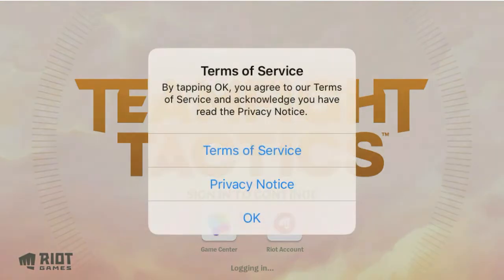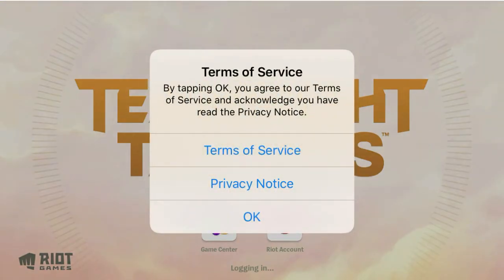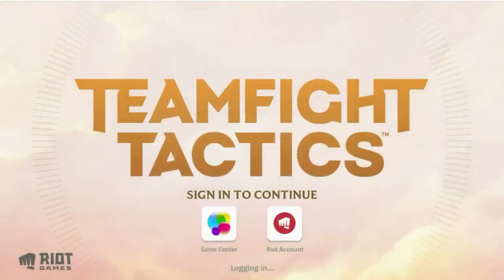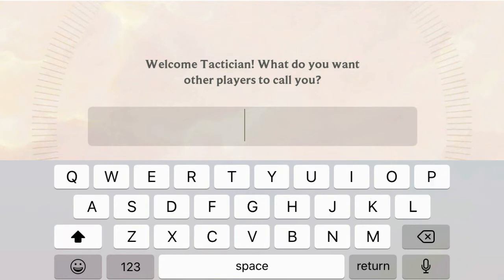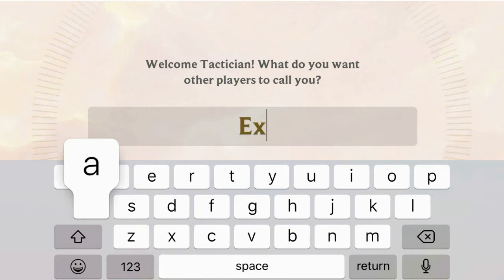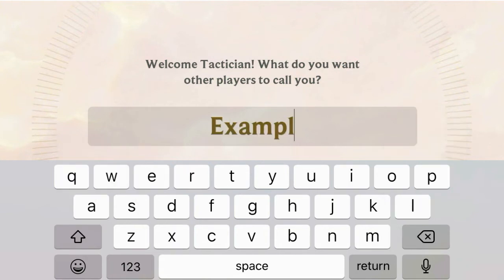It's going to log you in and then say Terms of Service — by typing OK you're agreeing to the Terms of Service. You're going to need to do that otherwise you won't be allowed into the game. Then it's going to say welcome, and ask what you want other players to call you as a tactician.